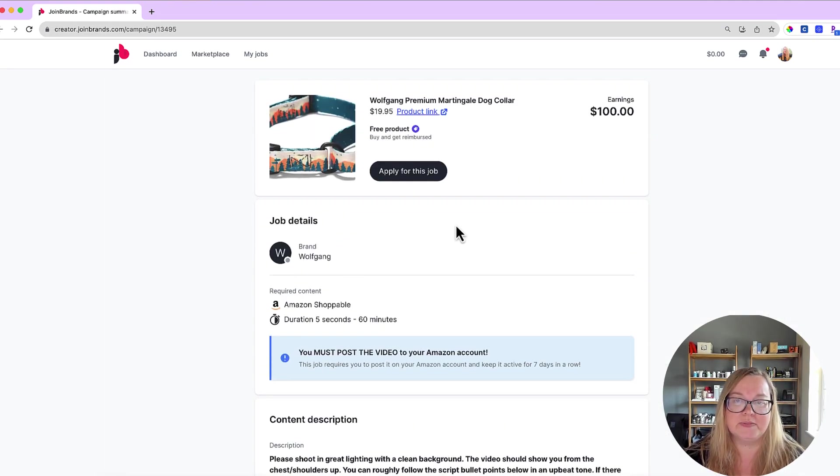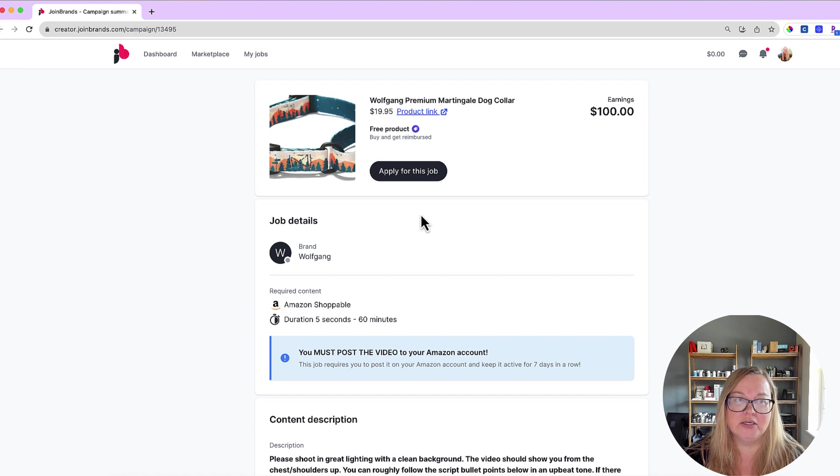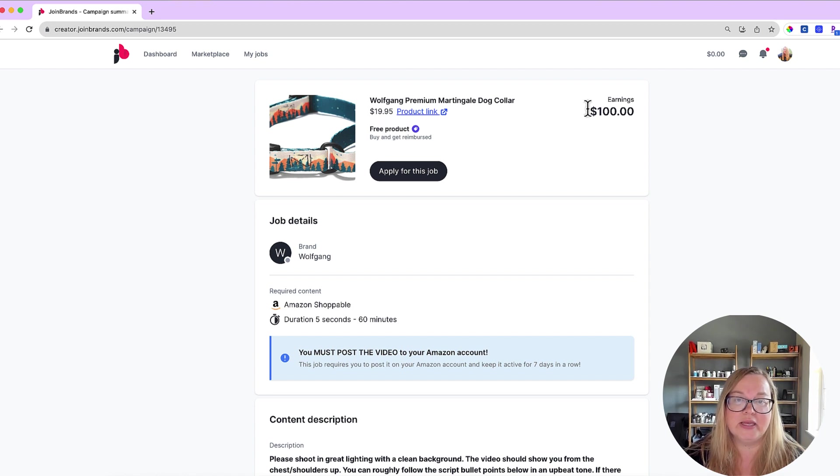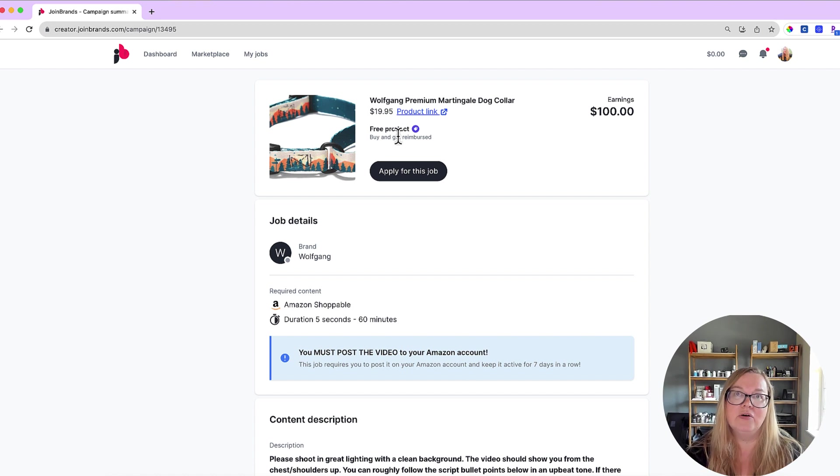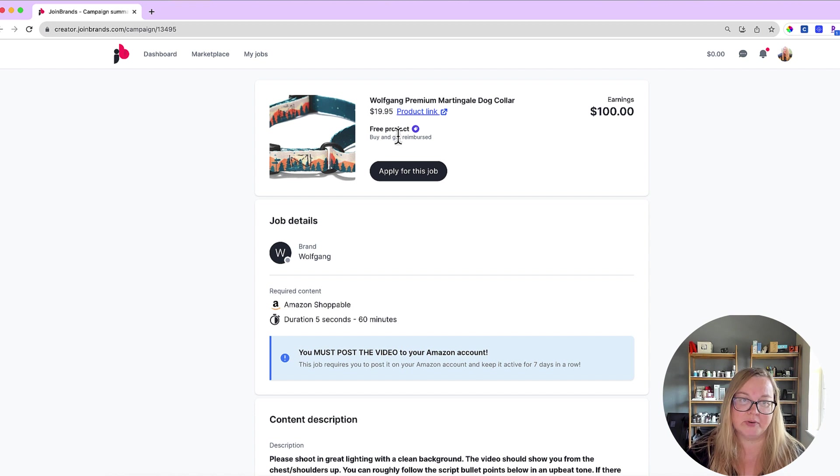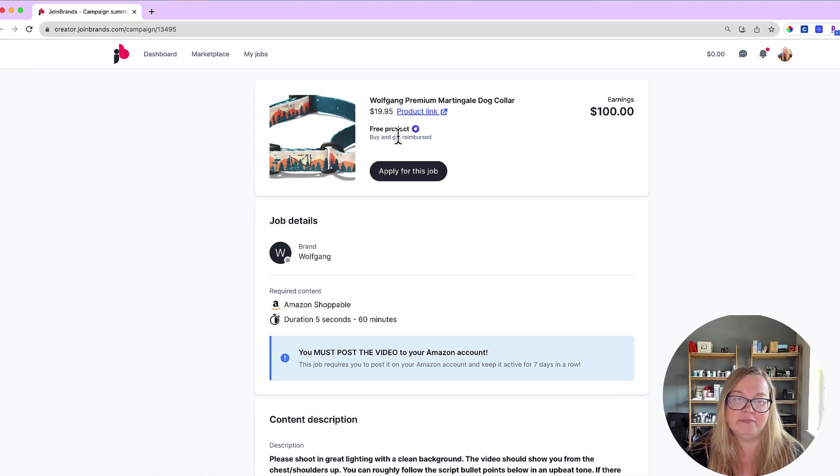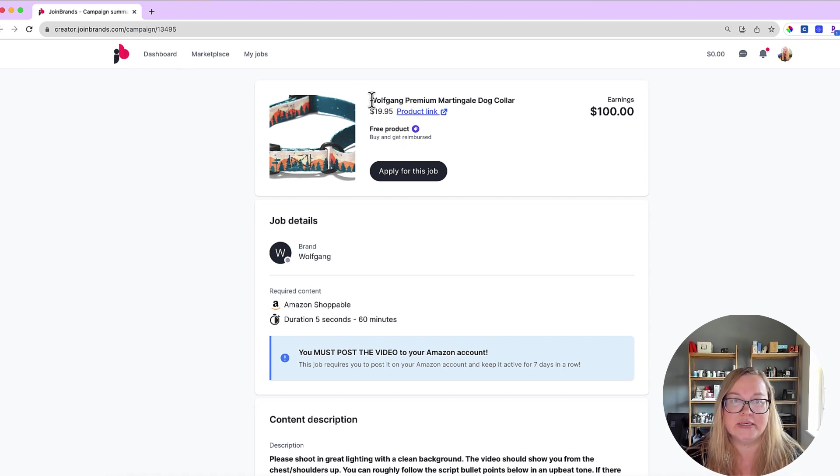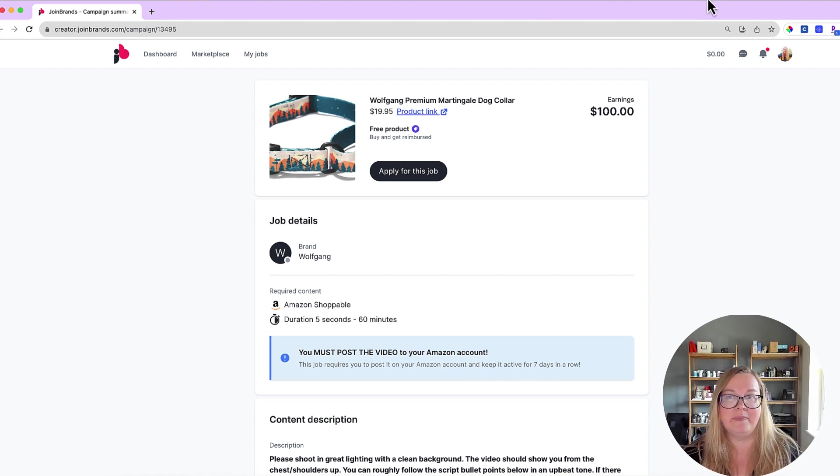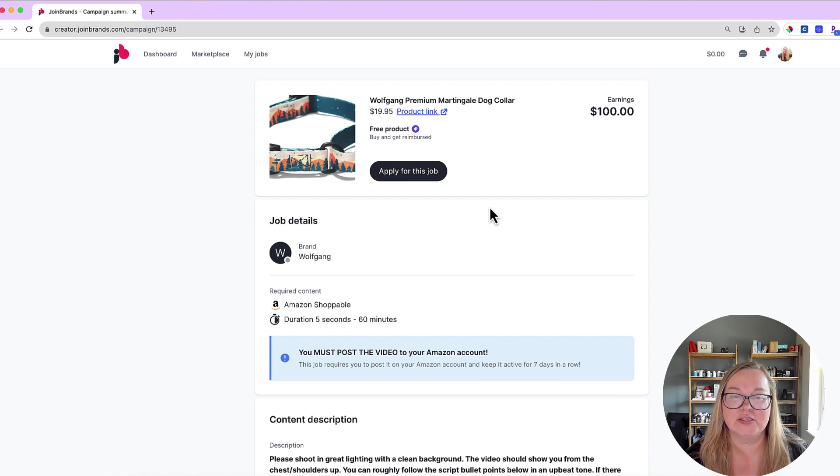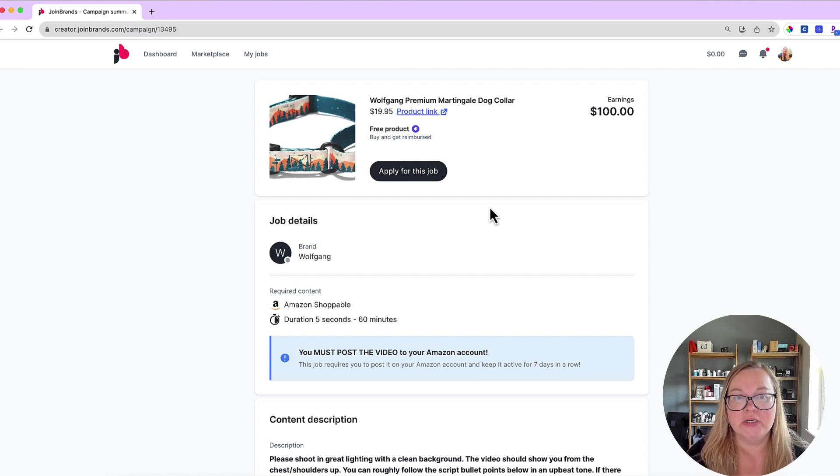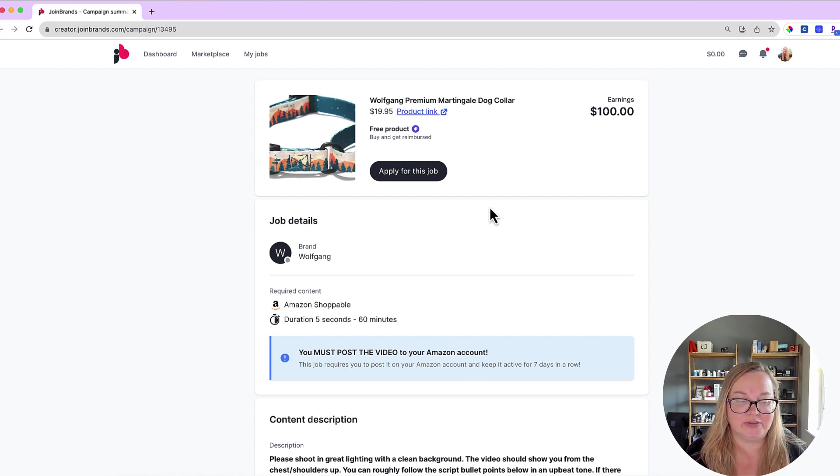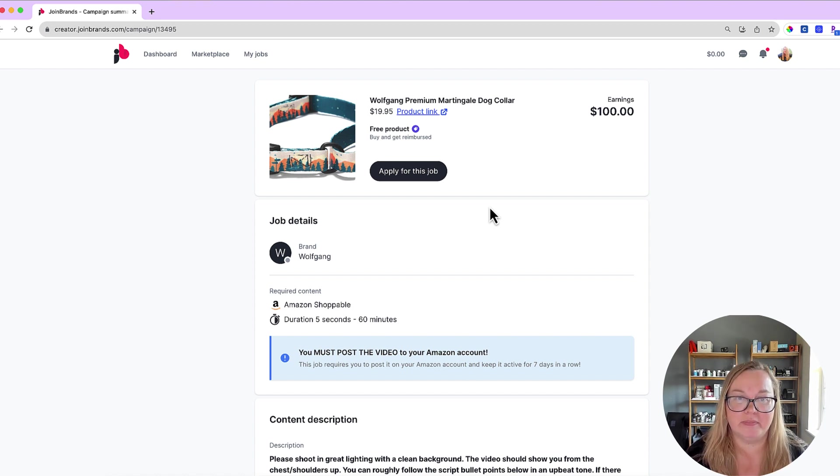So all of these jobs here on Join Brands, the way they work is that you buy the product and then you get reimbursed and then you get money on top of that. So I know Amazon has terms and conditions that say that sellers cannot reimburse you for buying things because it messes with their sales statistics and all of that, but I think the way Join Brands gets around it is that the seller doesn't pay you, they pay you directly. So yeah, the way it works is that Join Brands reimburses you so the seller doesn't directly reimburse you. So I think that is how they get around this whole thing that Amazon has against being reimbursed for products.